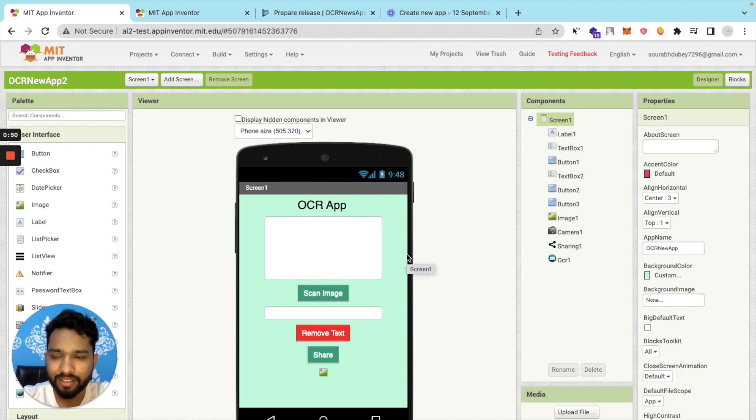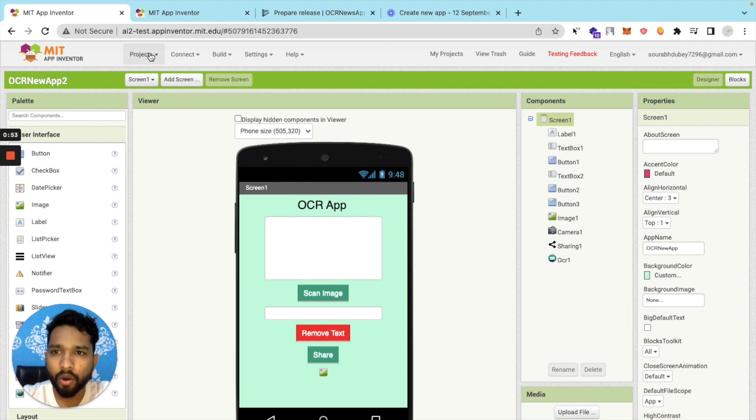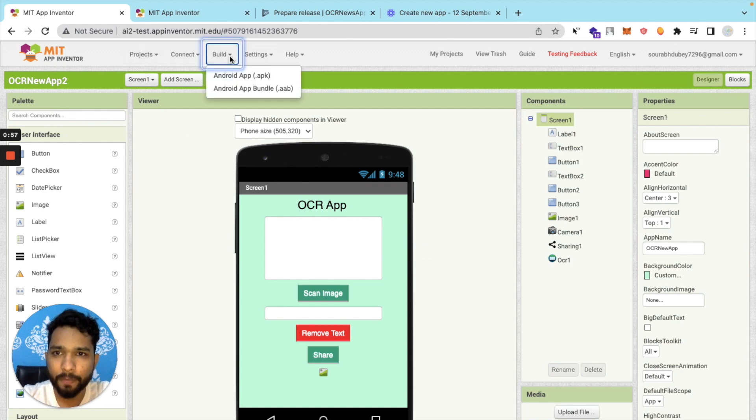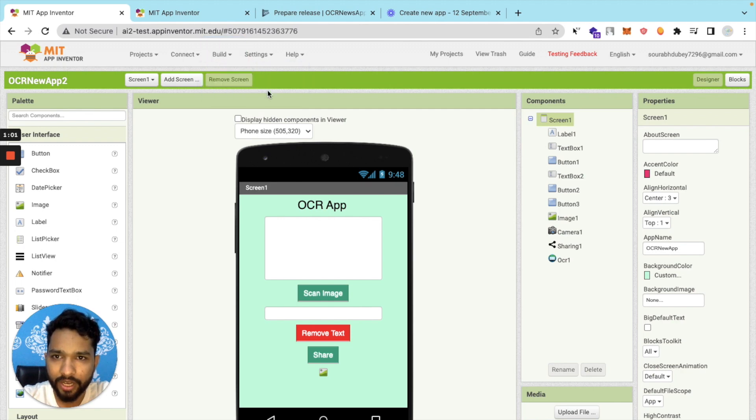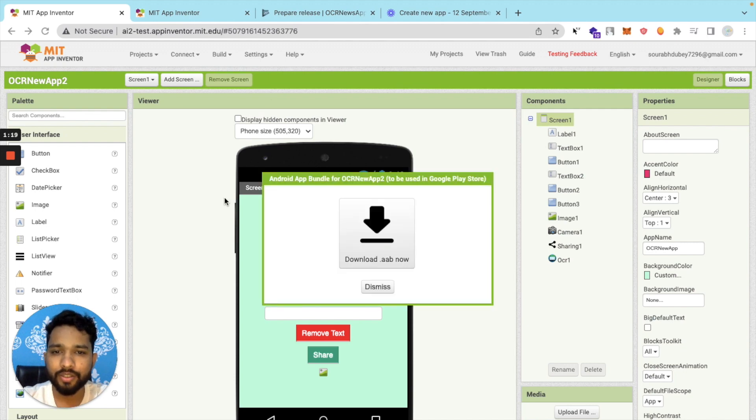Now let's build the ABB file again using the test version. Click on Build, click on Android App Bundle ABB file, and wait some seconds. Done. That's the ABB file, just download that ABB file again.